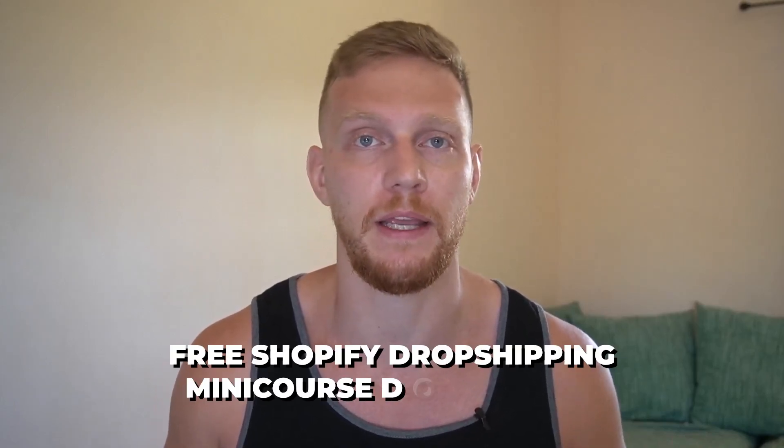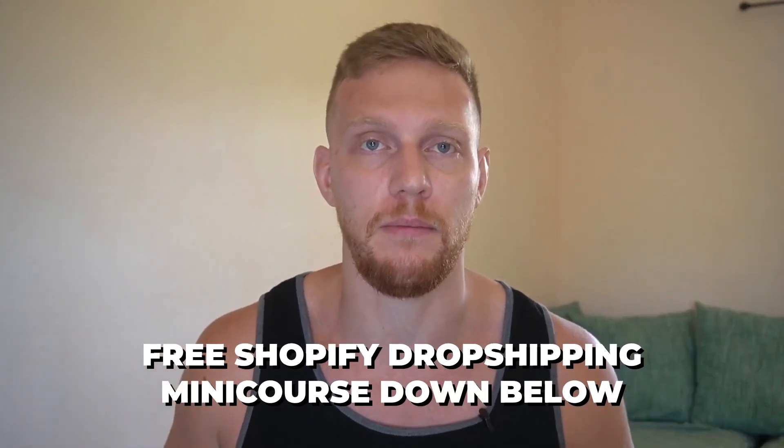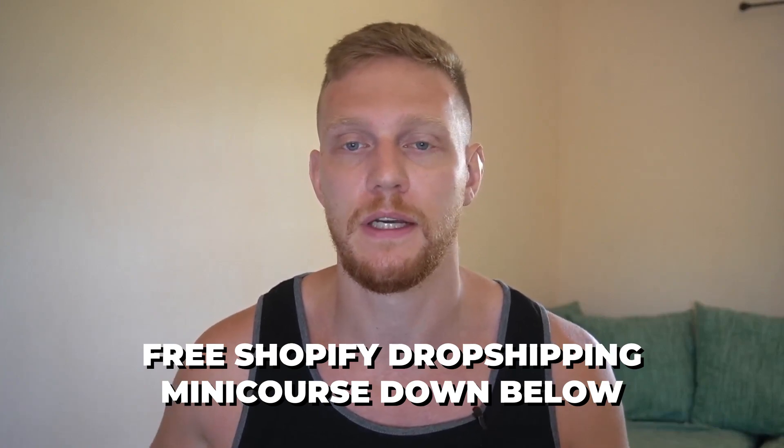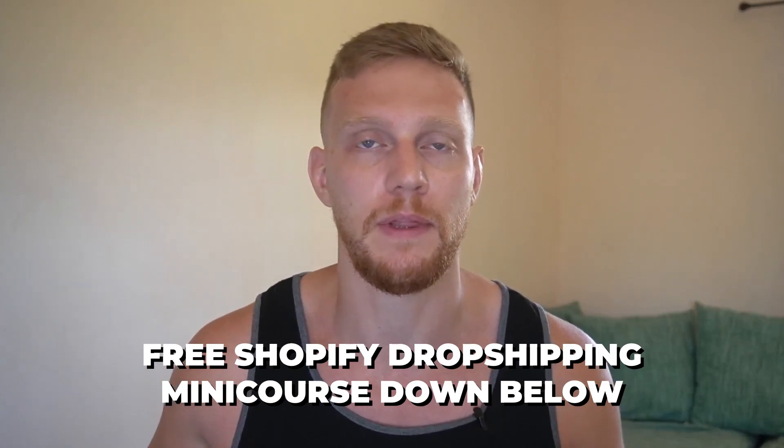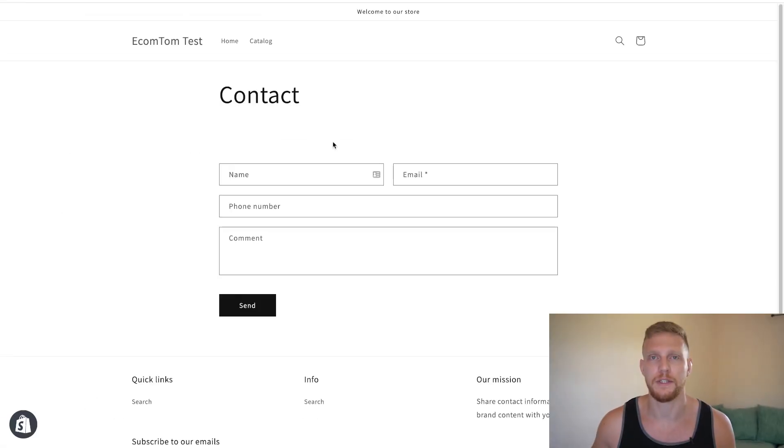So if you want to learn more, please be sure to subscribe and check out the playlist that I already have created. And if you want to learn how I personally make money with Shopify, please check out my free Shopify mini course down below. With that, let's go into my computer and let's get into it.